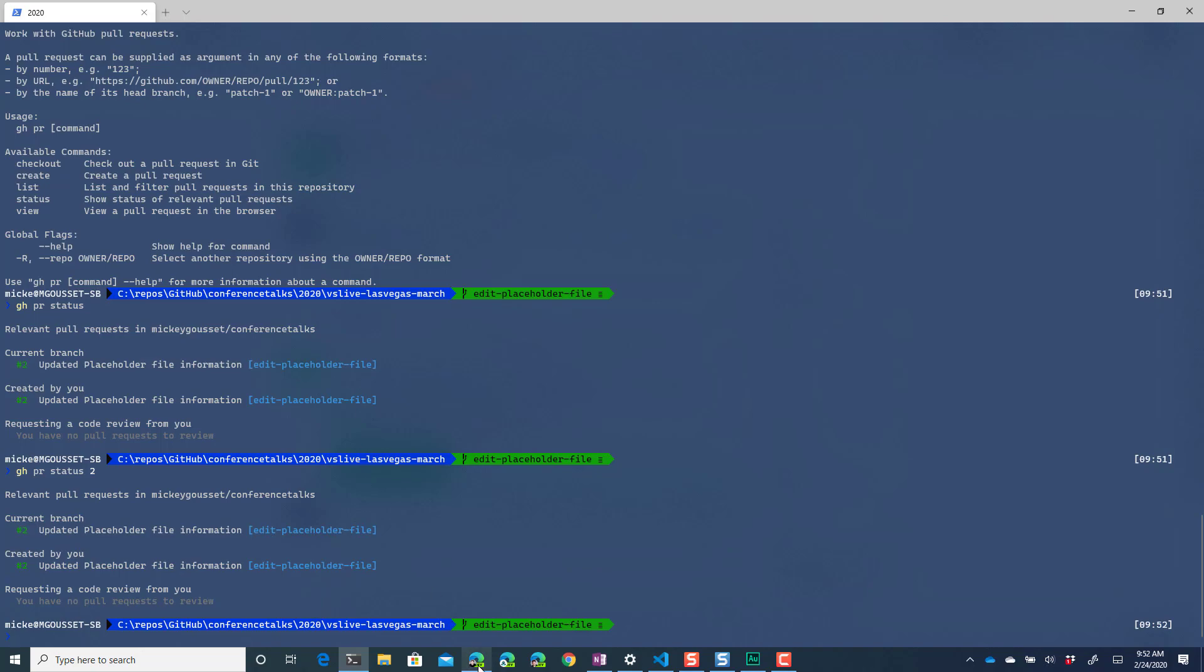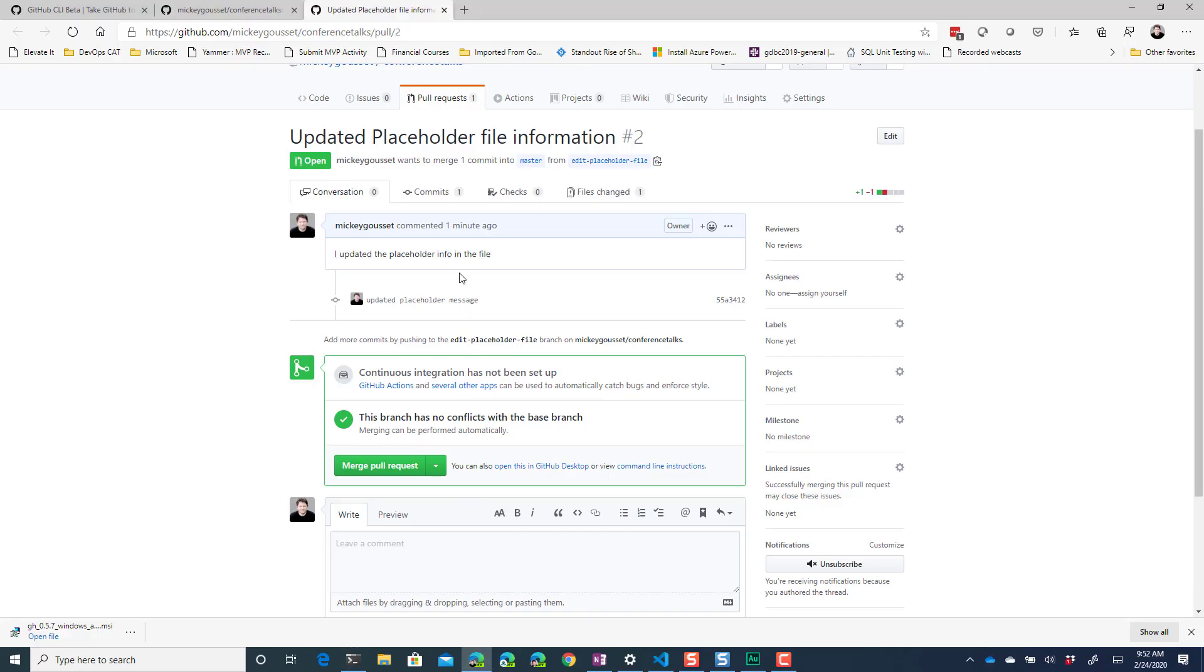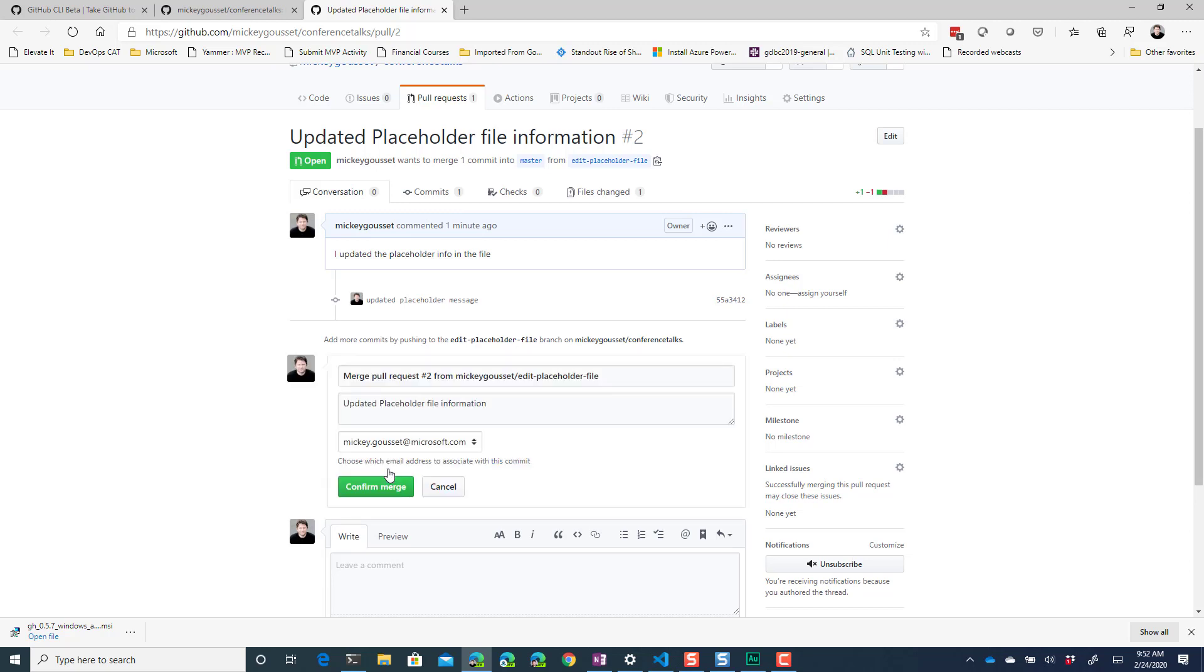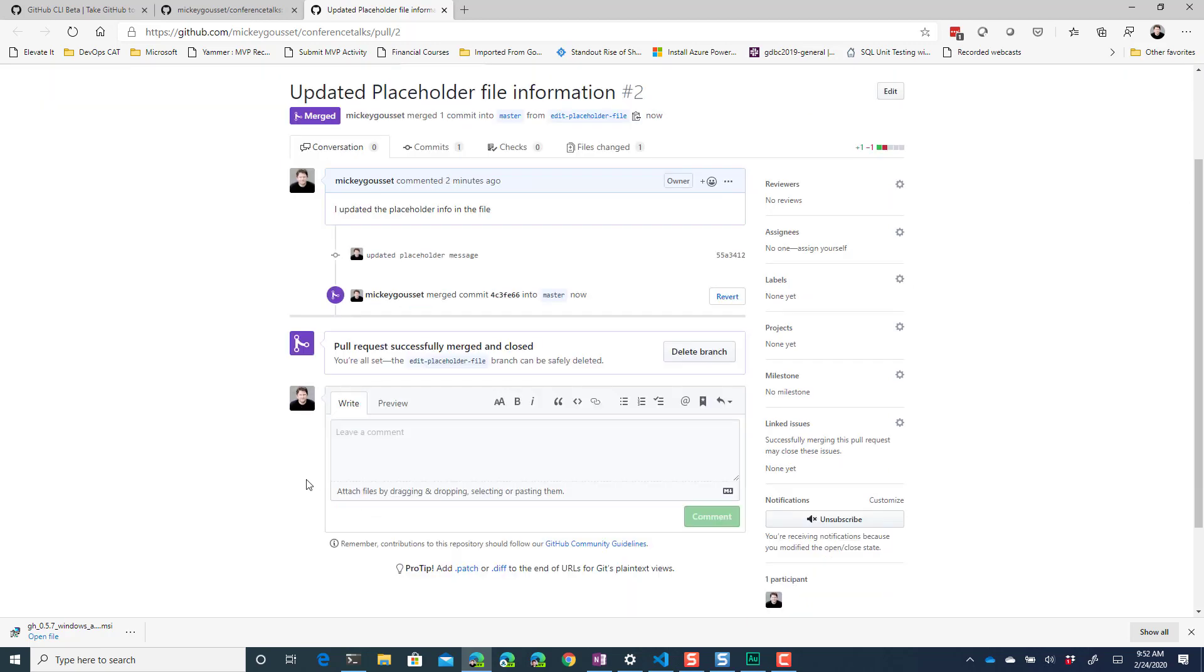And then I can obviously come over here and I can say hey this looks great and I can merge this pull request in and then I've got my updated changes that have now been merged into my master.